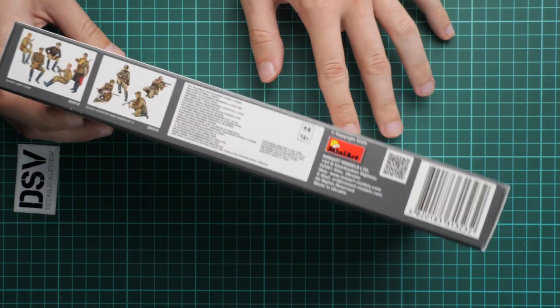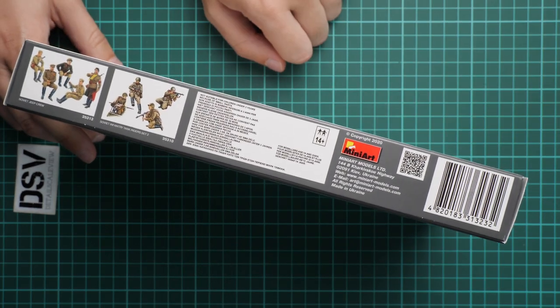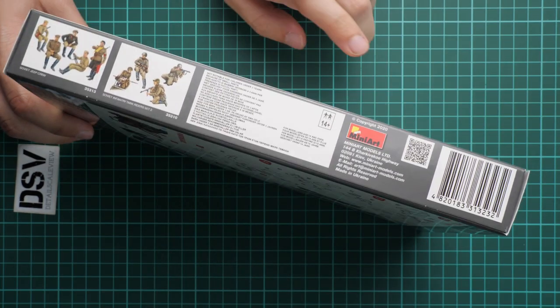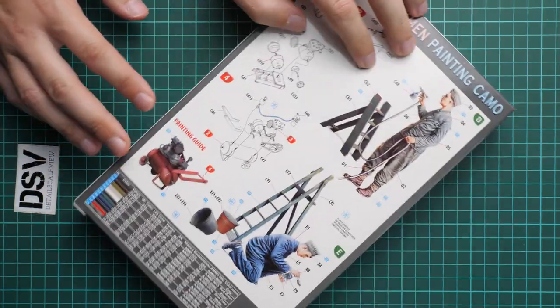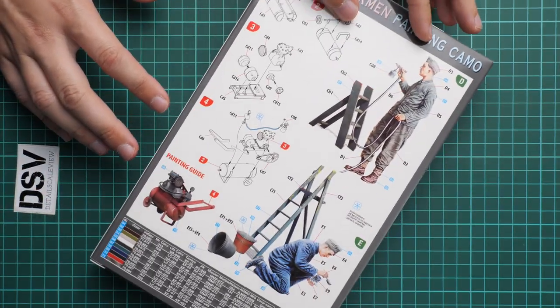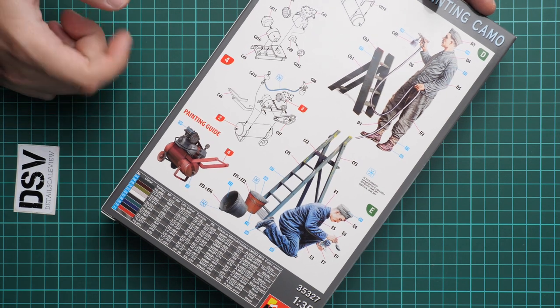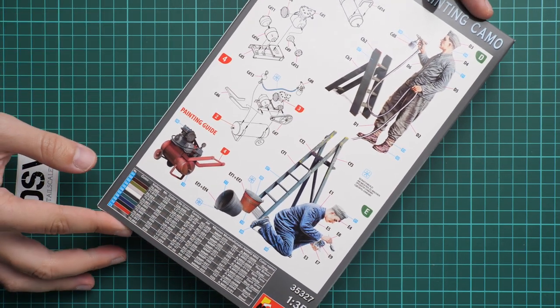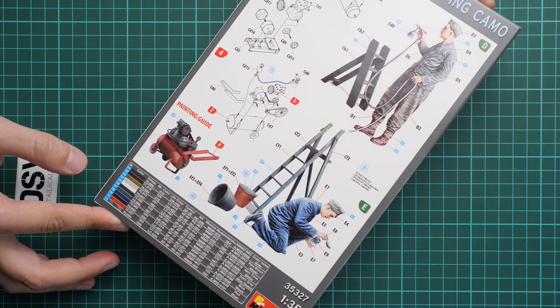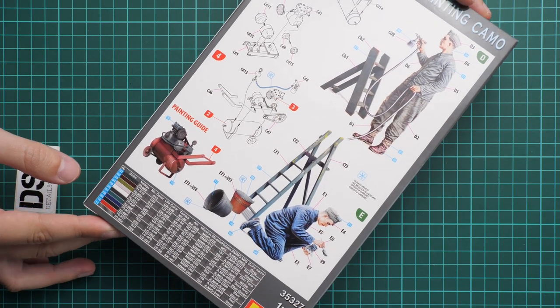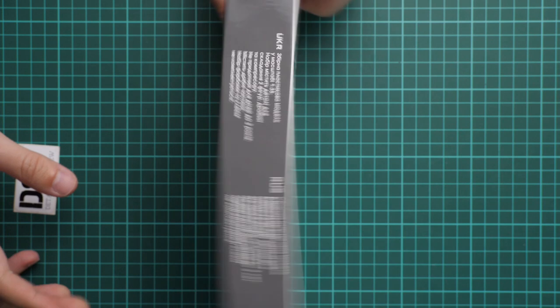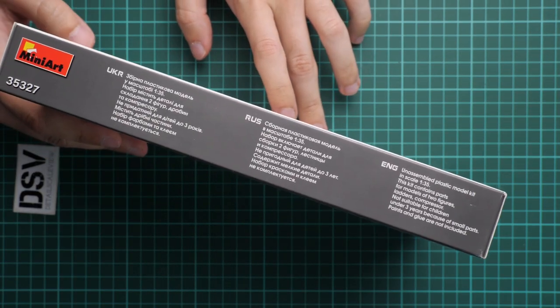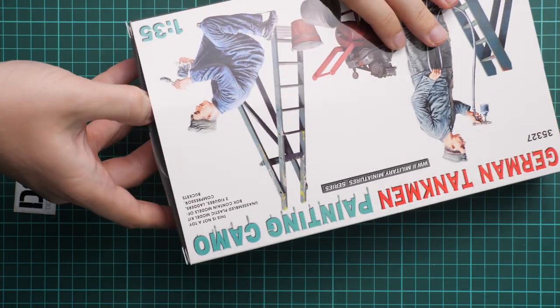On the side we have two other kits in 1:35 scale, some safety information, and the manufacturer's address. On the rear side we have a simple assembly manual and marking guide as well as a paint chart which is given in several manufacturer designations. On the other side we have safety devices in three languages: Ukrainian, Russian, and English.